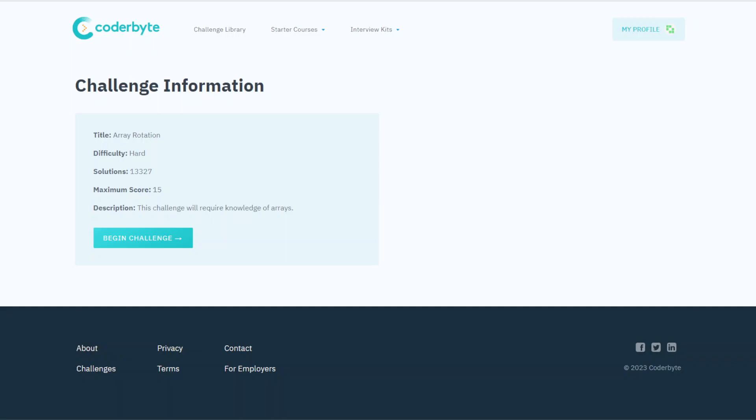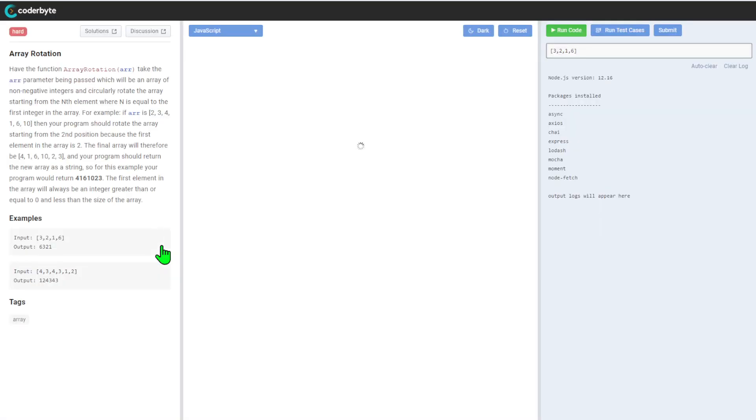Hey guys, we have another assessment, a challenge from Coderbyte: Array Rotation. Difficulty is hard. This challenge will require knowledge of arrays. Because it's hard, there will most probably be more stuff to deal with, so let's dive in.